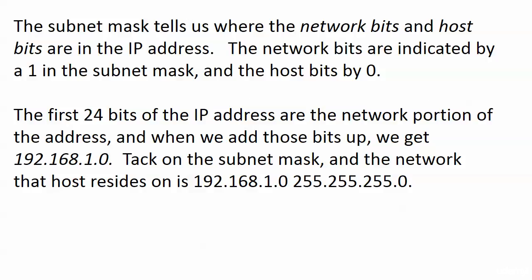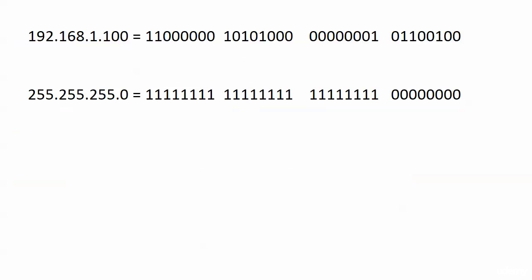Now you could certainly look at this example and you probably are thinking, hey this was pretty simple. I didn't need to write that stuff out. I could look at this and say okay if there's a slash 24 mask I know that it's on the network 192.168.1.0. I know where the network bits are.